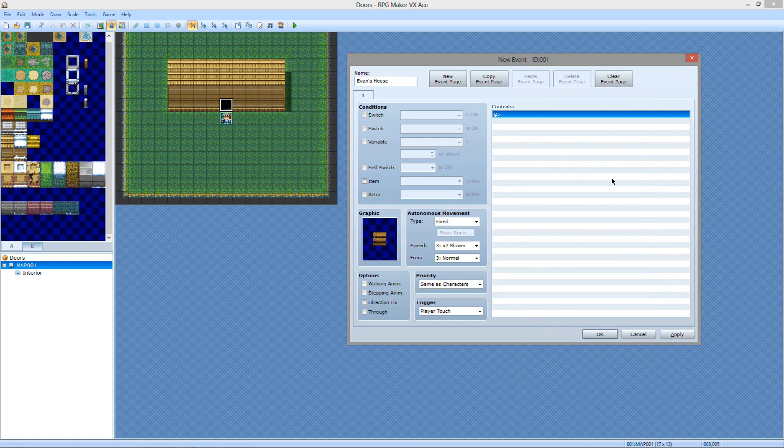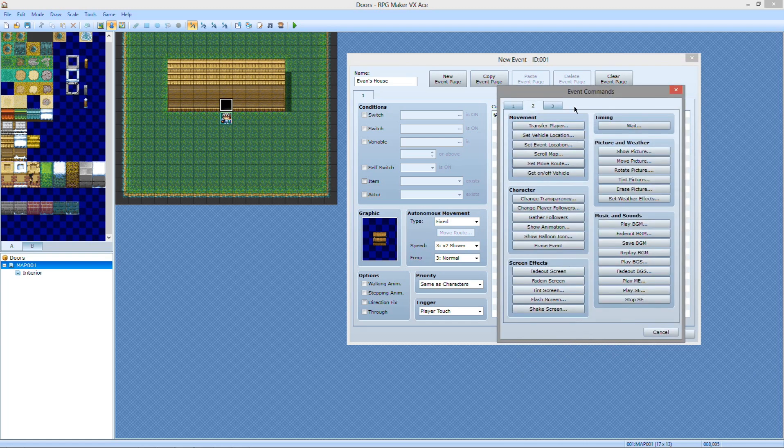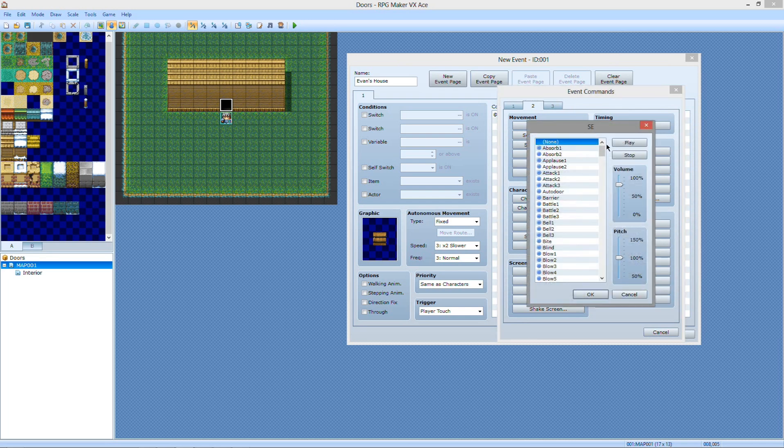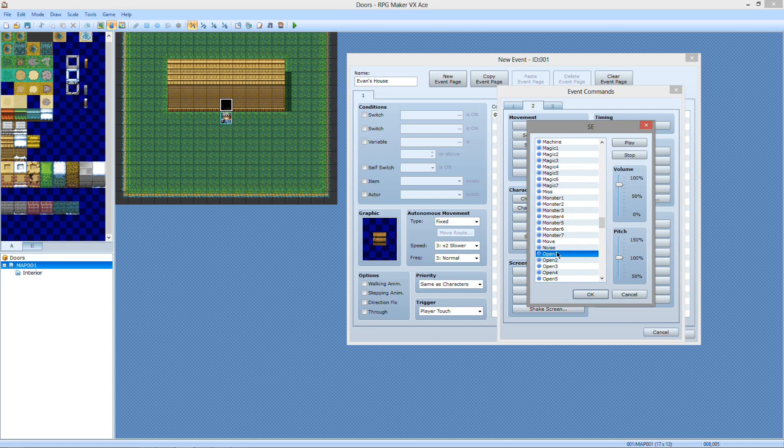Then you want to go over here, this is the meat of the events. This is where all your event stuff is going. So first thing you want to do is have the sound effects play when he actually opens the door, which for this scenario we're going to use open one.